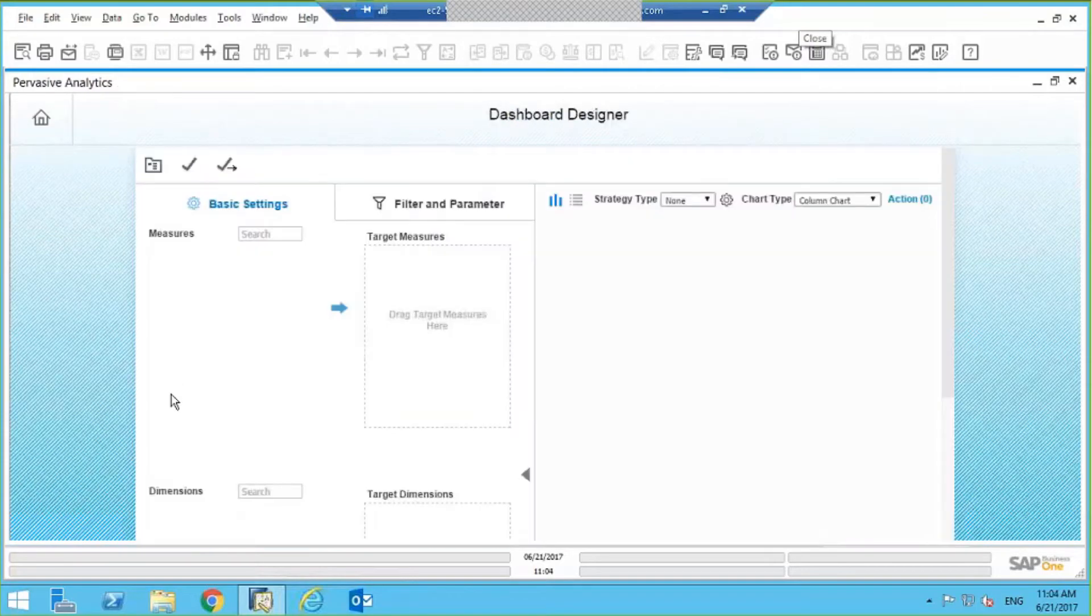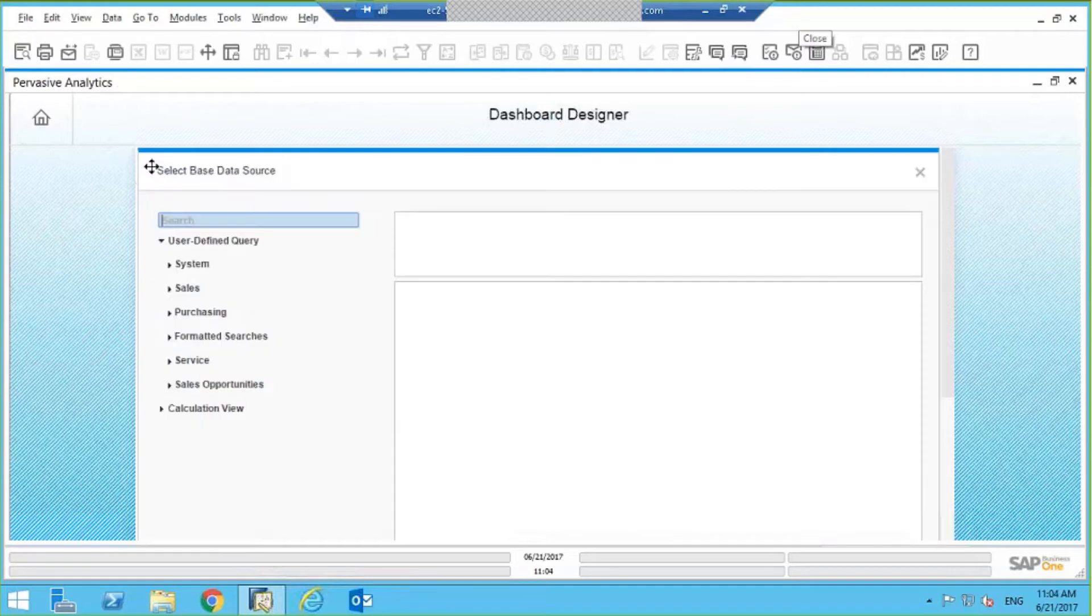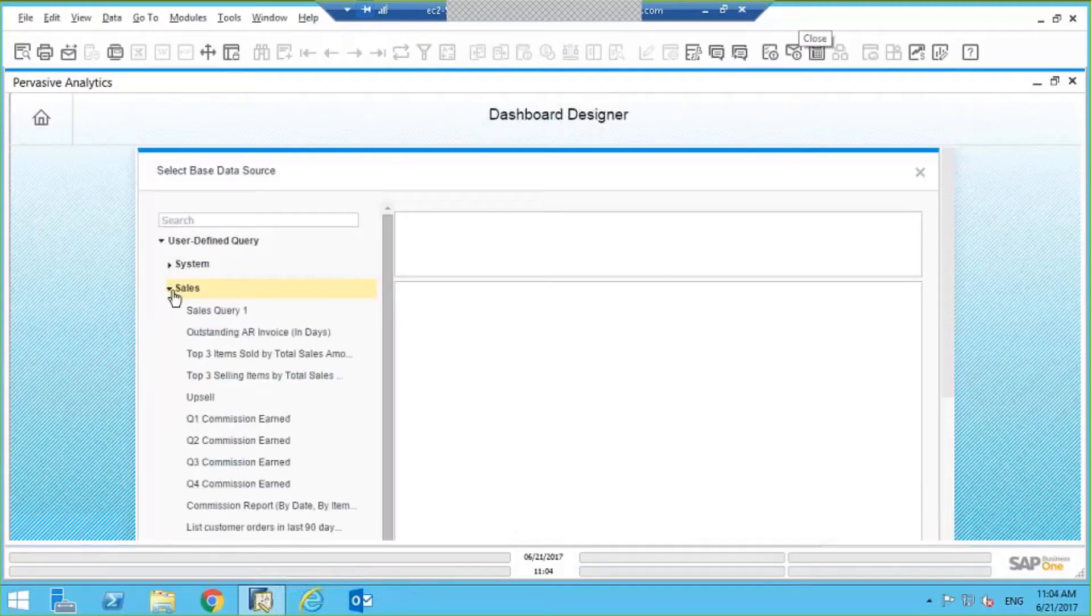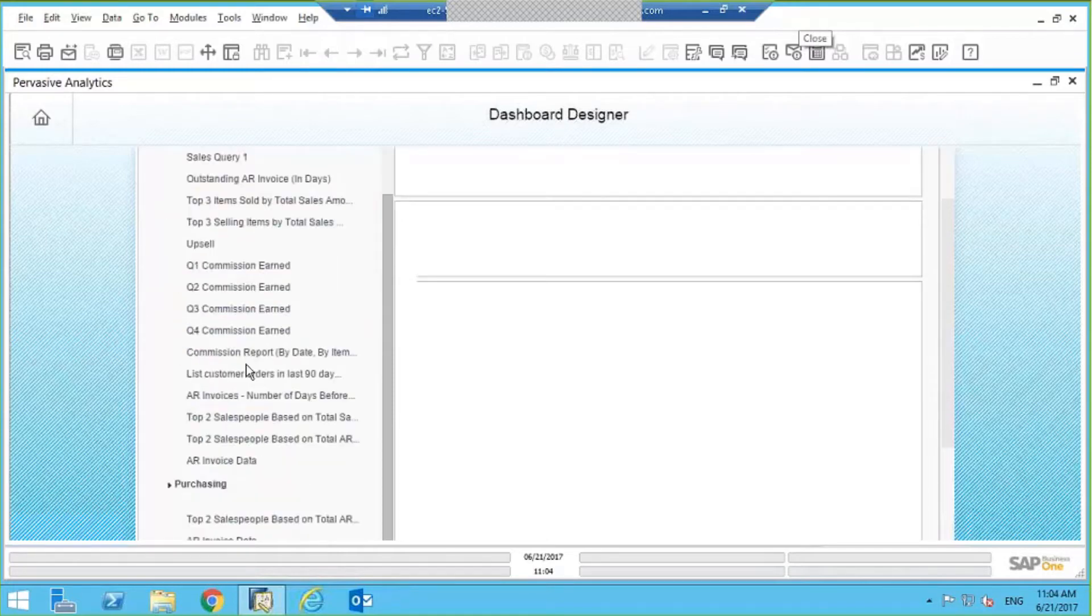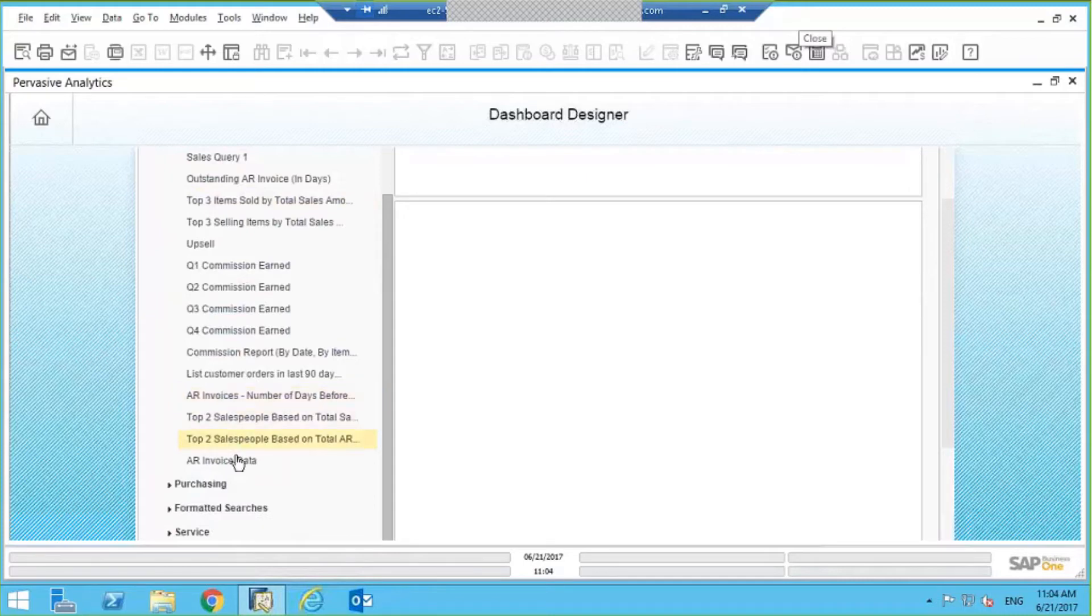Now what I'll do is I'm going to find that query here in this folder, remember that sales query, that sales folder we have. So we have one called Sales Query 1, but you can see I've got a lot of other queries in here as well that I've written, all using the Query Generator.